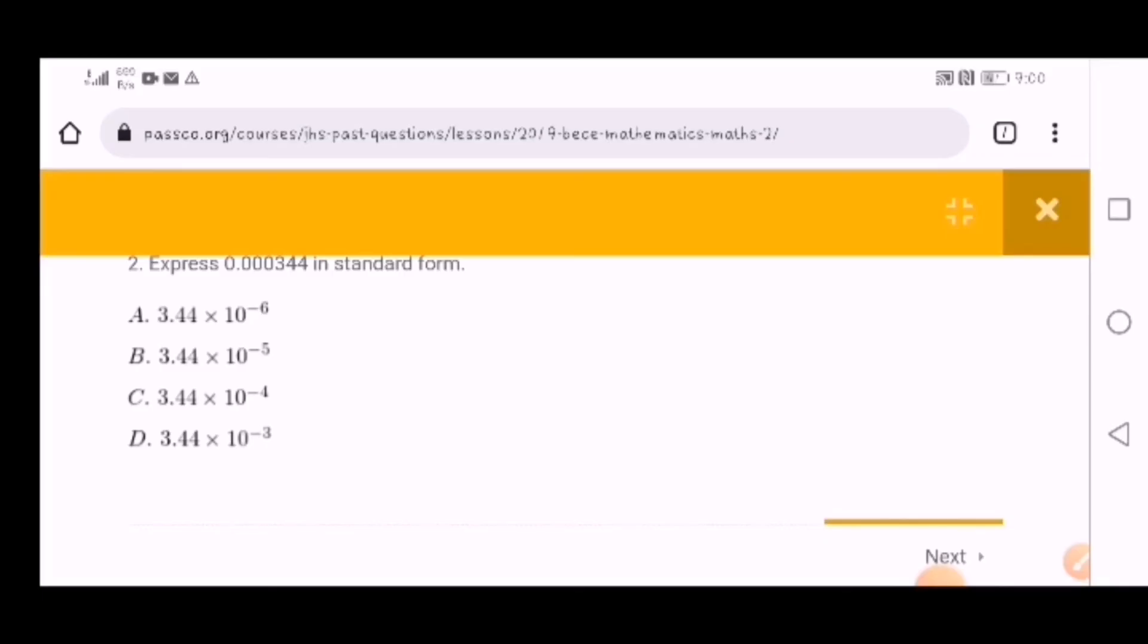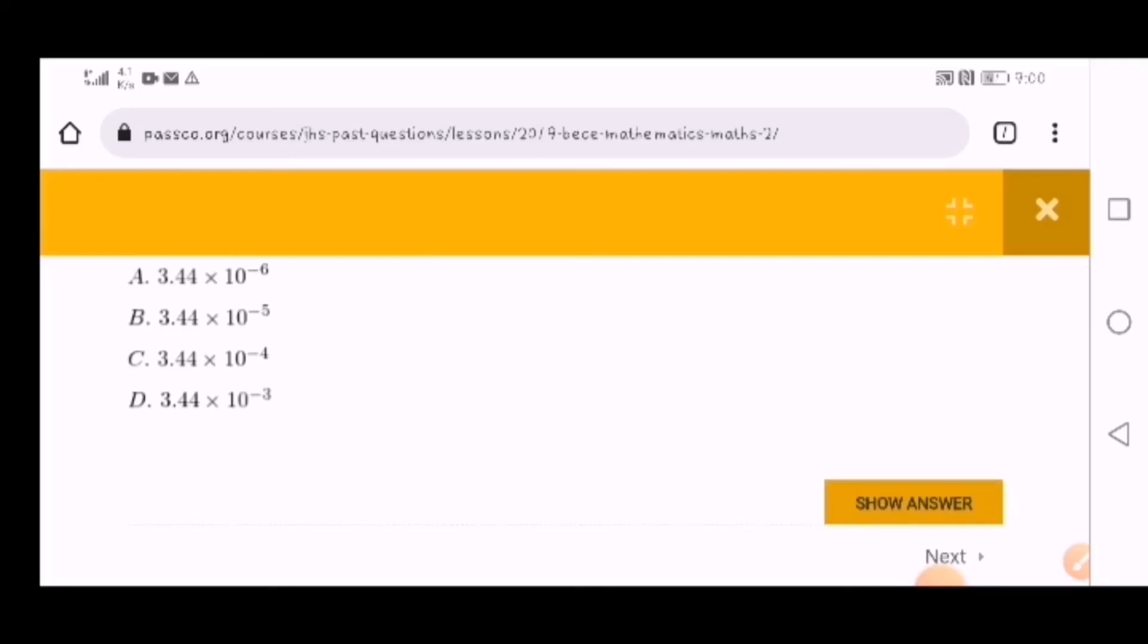This website is very free - passco.org is very free. I don't know who created this website, but it is one of the best websites for BECE questions, so I'm urging you to visit.